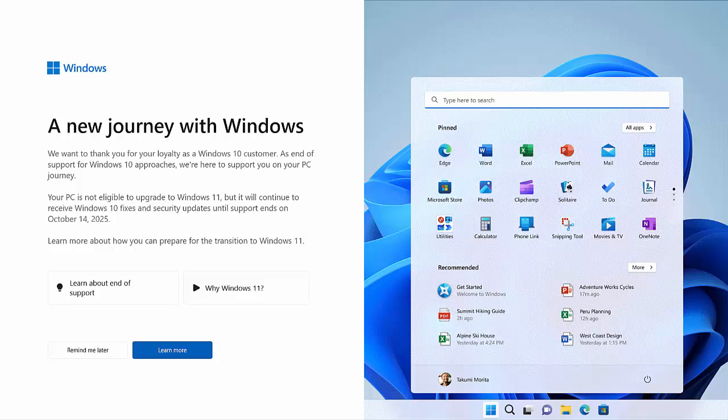Learn more about how you can prepare for the transition to Windows 11. And then you've got a few options here. Learn about end of support and then what looks like a video button there. Why Windows 11? You've got an option here to get it to remind you later or to learn more. You haven't got an option, unfortunately, to stop this message from coming back again in the future.